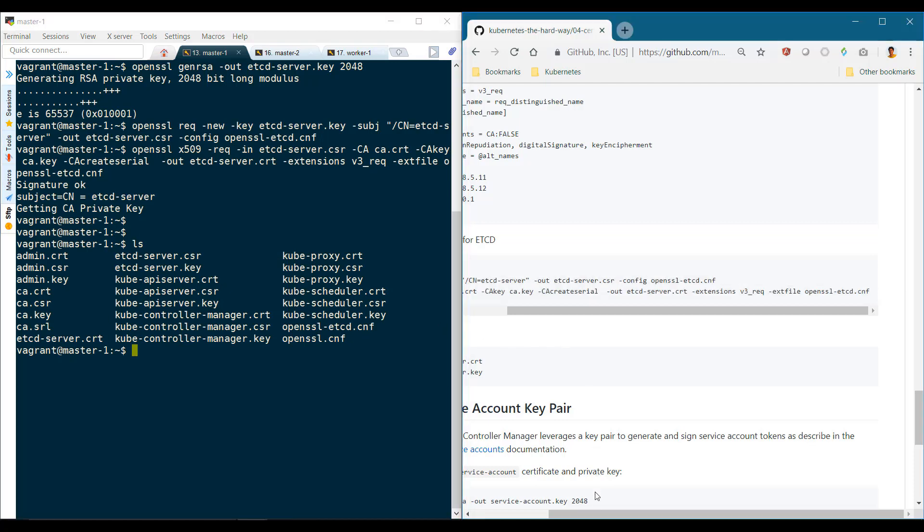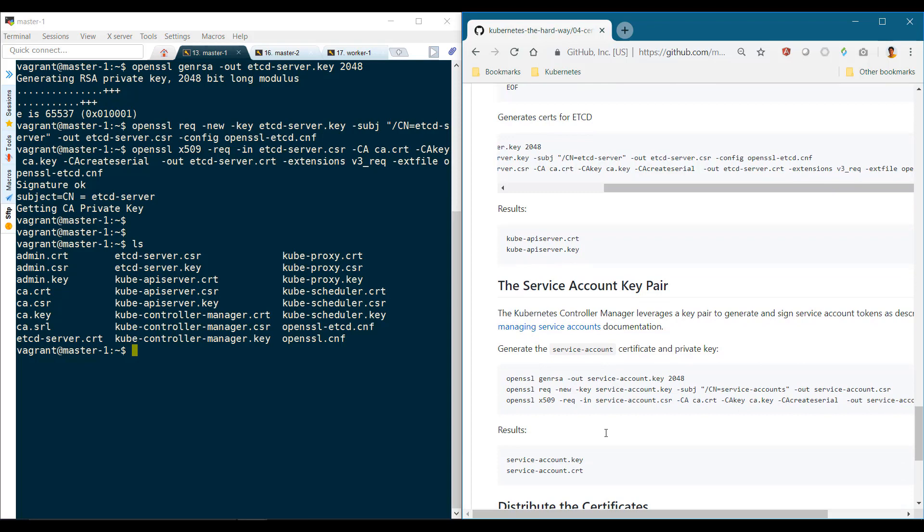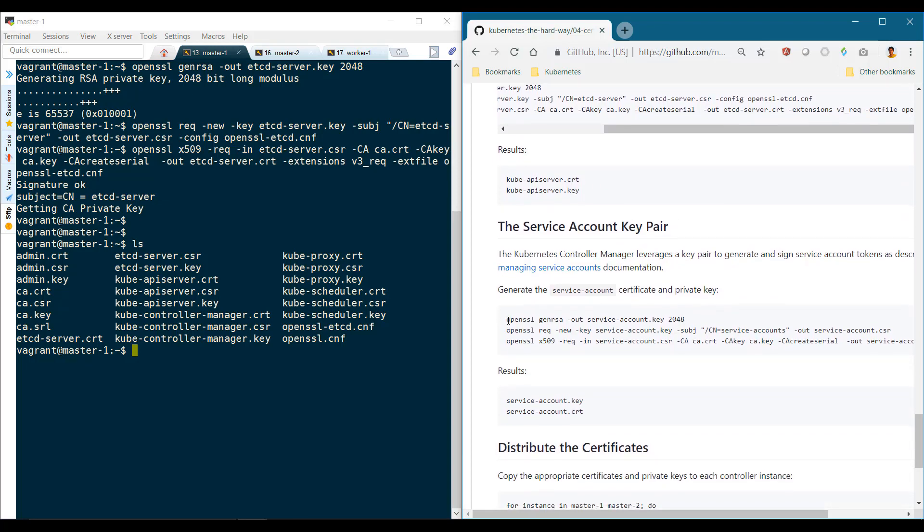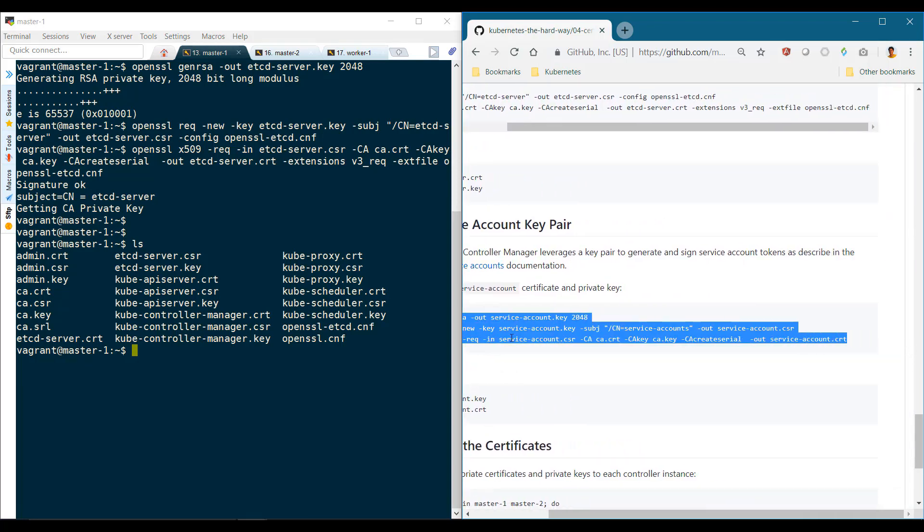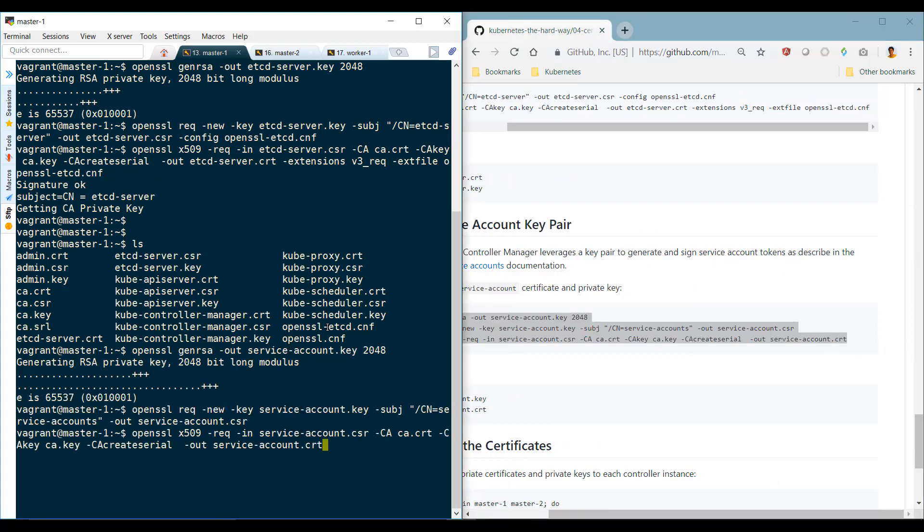Finally, the Kubernetes controller manager leverages a key pair to generate and sign service account tokens. For that we create a certificate pair for service accounts.